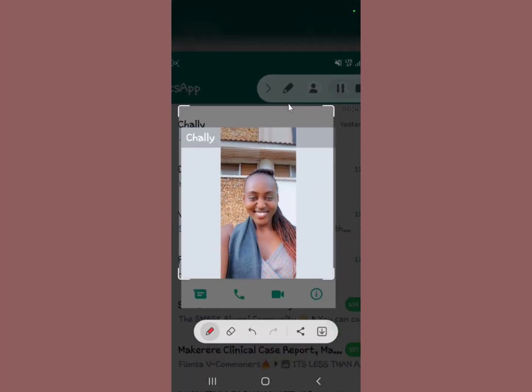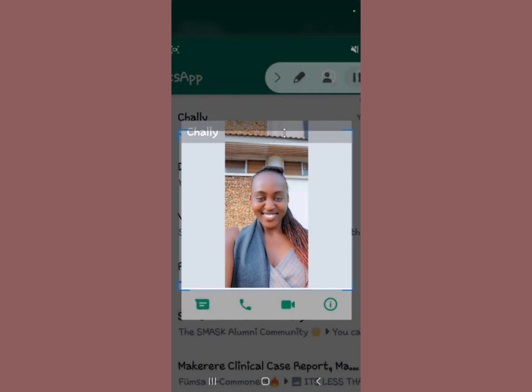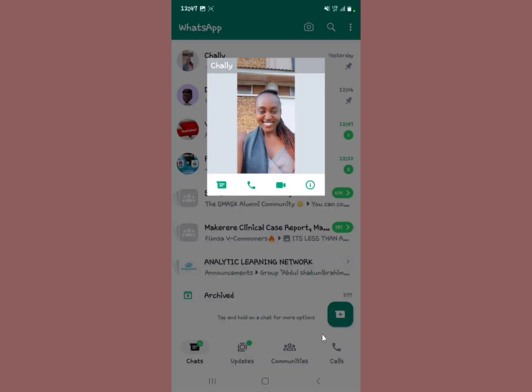Crop it just like that. After finishing cropping it, you can save it to your device. So you will have actually taken a screenshot of a profile picture of someone on WhatsApp. Subscribe for more videos like this — see you next time.